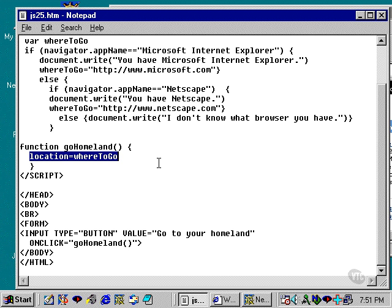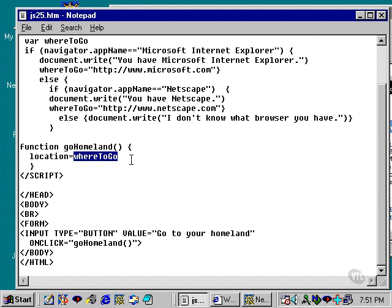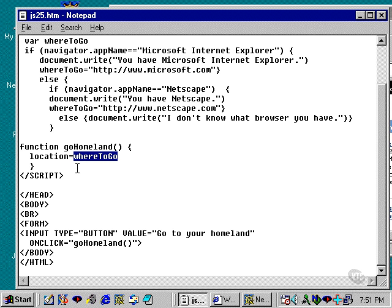Now, location basically redirects the browser, and whereToGo, as you will recall, is the string that represents the URL of where we want the browser to go. So the simple line location equals string redirects the browser to that particular URL contained within the double quotes.